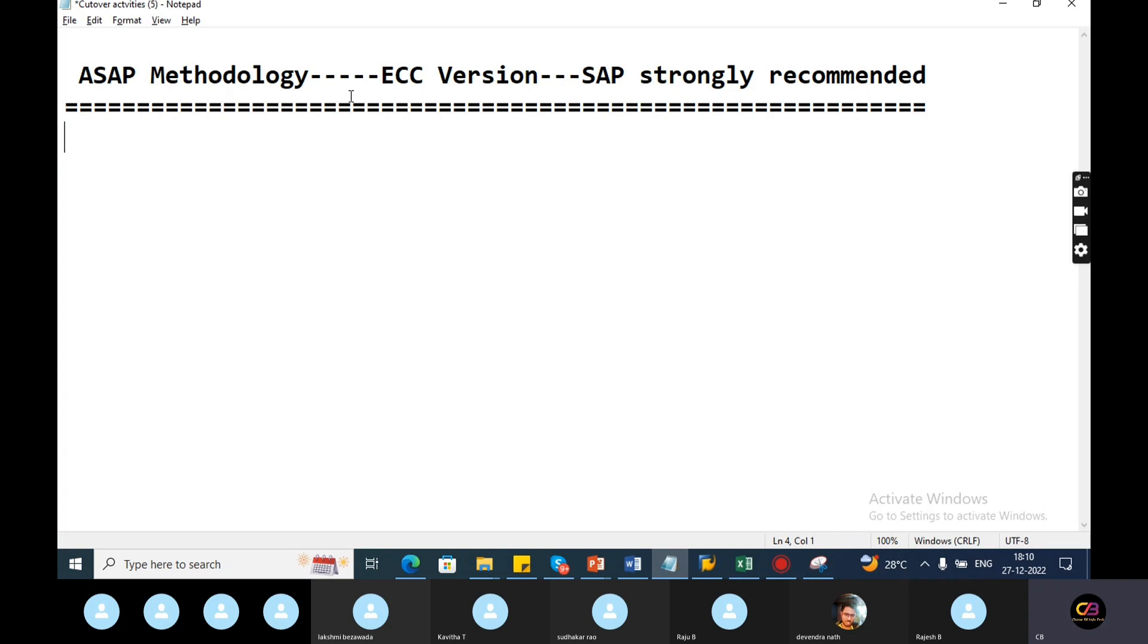You can balance it. In 2021, it's ECC. After that, you can do S4 HANA.